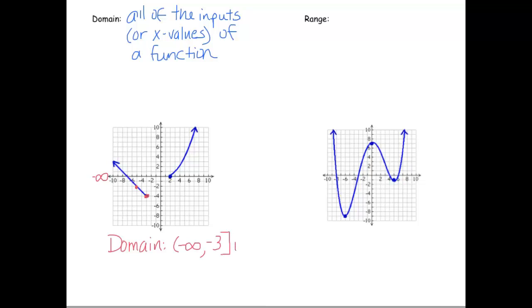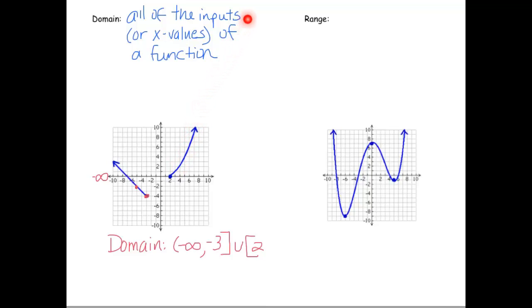We have another piece, so we connect it with a U. This piece starts at x = 2, including it, and goes all the way up. Remember, we're looking at x values — if this graph goes this way forever, the x values keep getting bigger and they're approaching positive infinity.